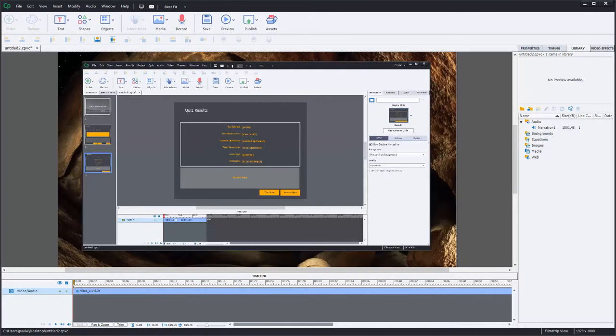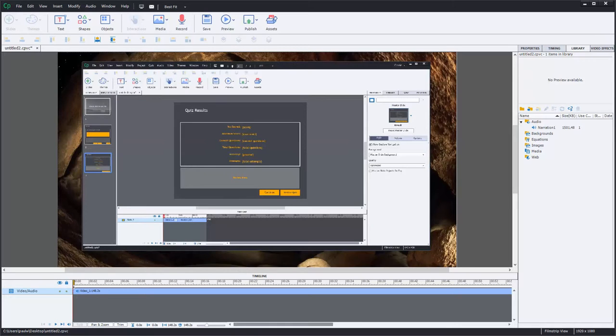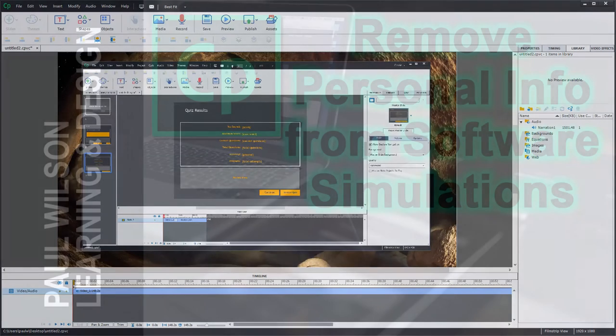In this video I show you how you can remove personal information from a software simulation or video demo.